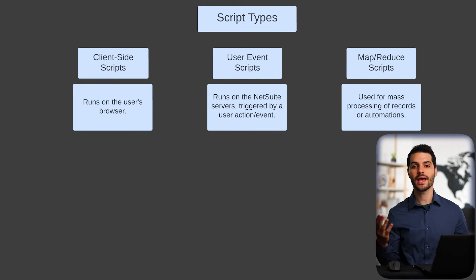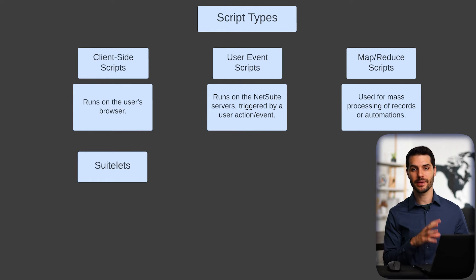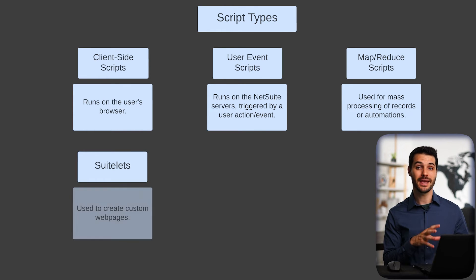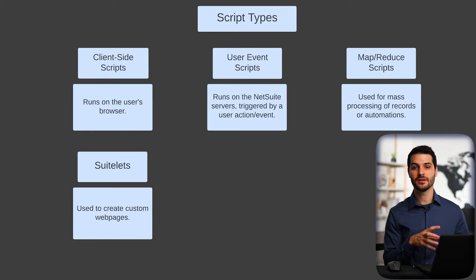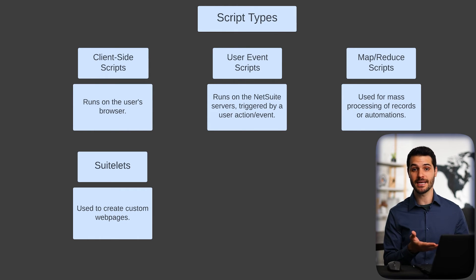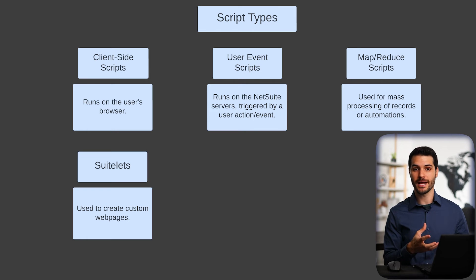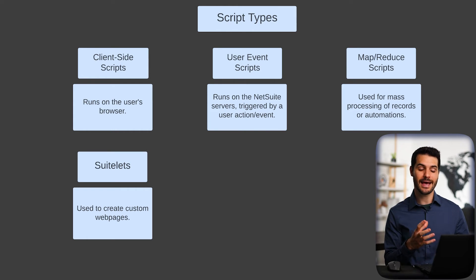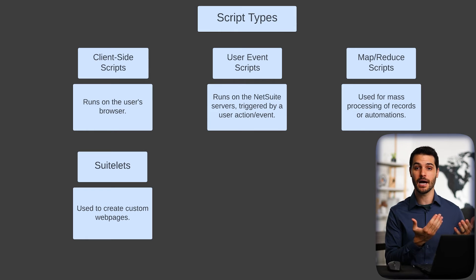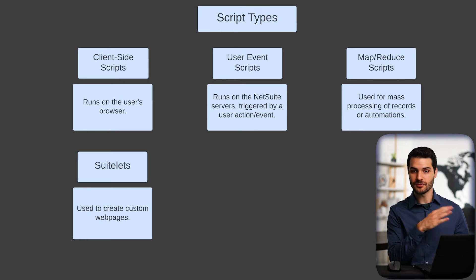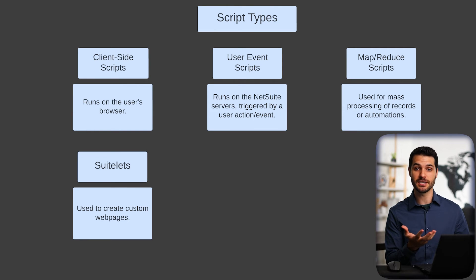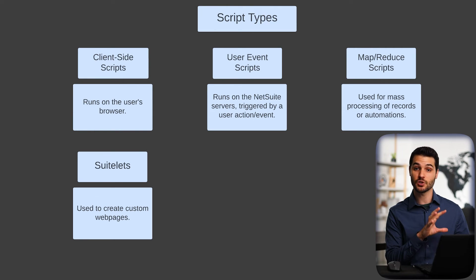Next, we have Suitelets. And Suitelets are custom pages made in NetSuite to achieve some sort of capability that natively NetSuite doesn't have. Maybe some advanced level of search that you need for your NetSuite instance. You can create that and it'll basically come up. They often look just like a normal NetSuite page and they'll have whatever functionality you're trying to put in on that Suitelet.